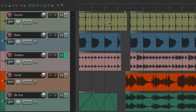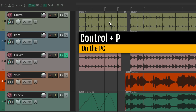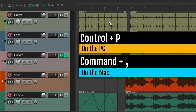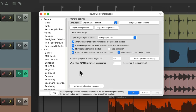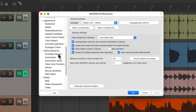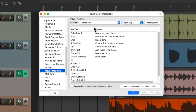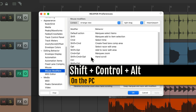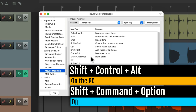If you go to Preferences — Control+P on the PC, Command+comma on the Mac — it opens up Preferences. Scroll down to Editing Behavior and choose Mouse Modifiers. Under the context for Arrange View, Right Drag, you can see the hand scroll options. On PC it's Shift+Control+Alt, and on Mac it's Shift+Command+Option.